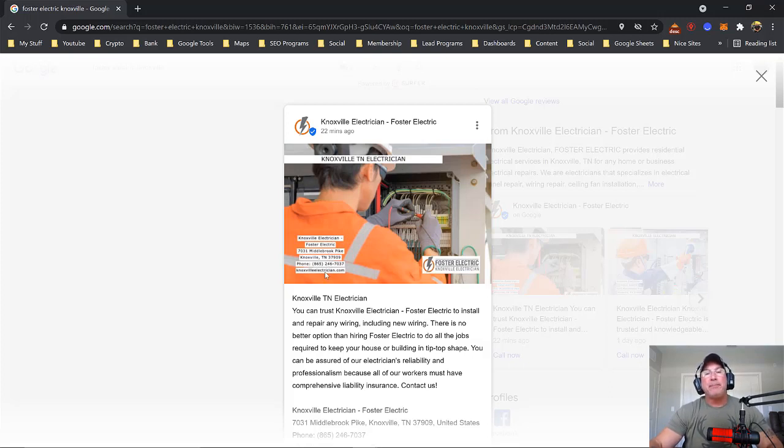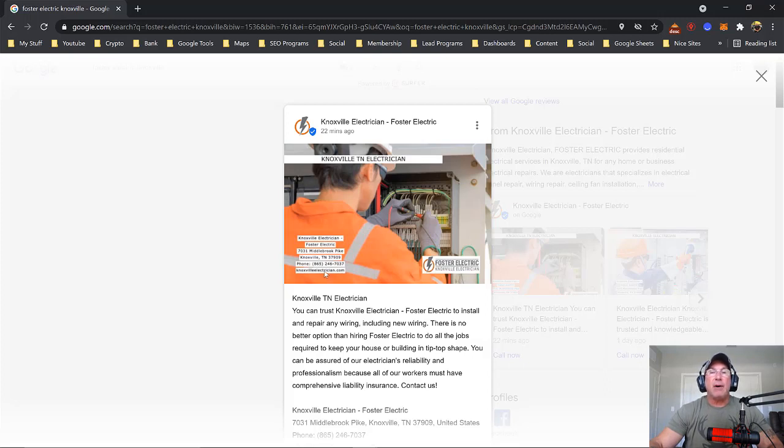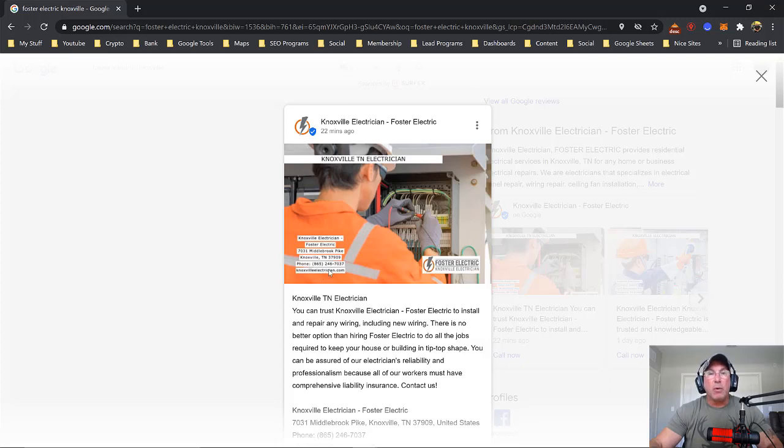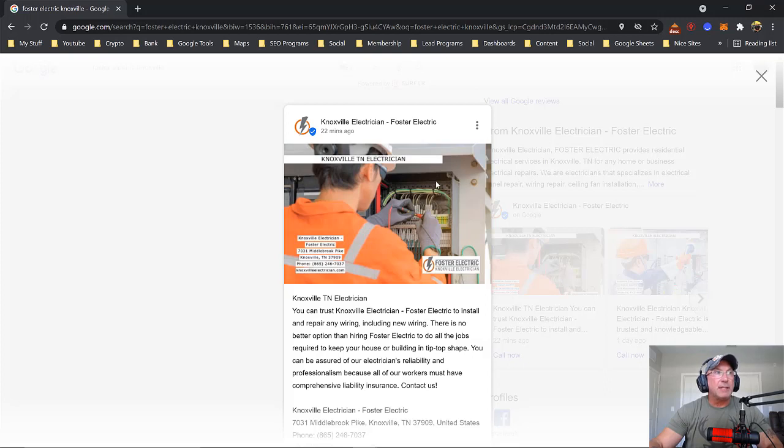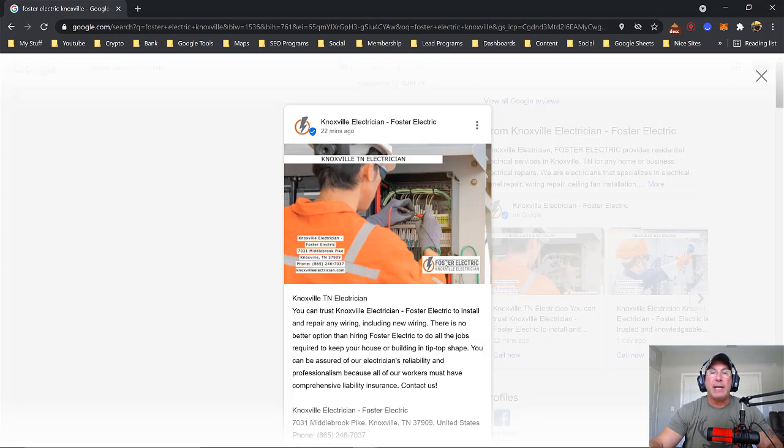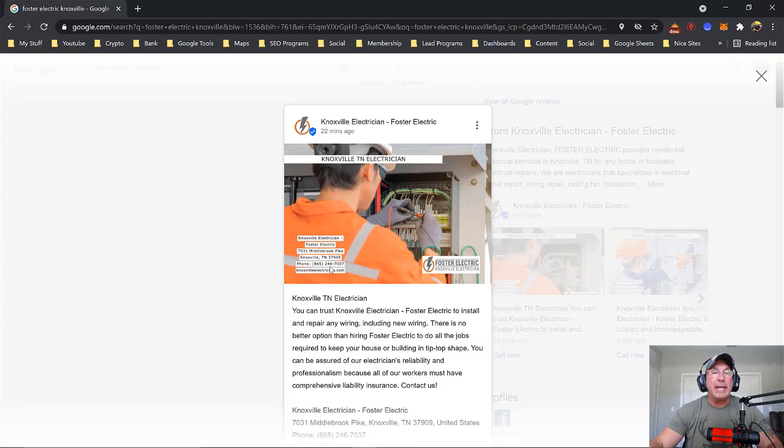What I notice is that on most people that do their GMB posts, they don't include any information. It's real important because Google reads your images. So you want to add your logo, add the keyword that you're trying to rank, and include your name, address, and phone number.